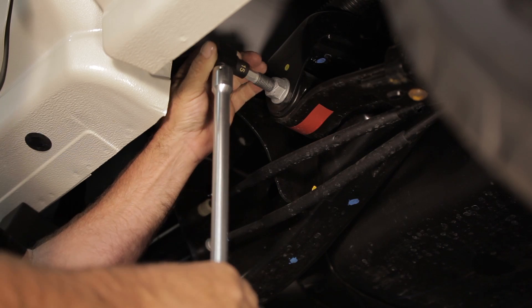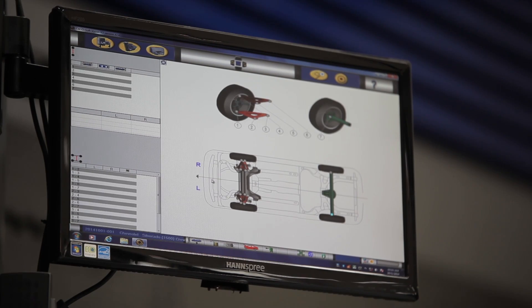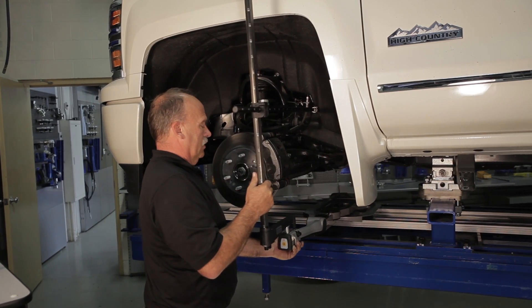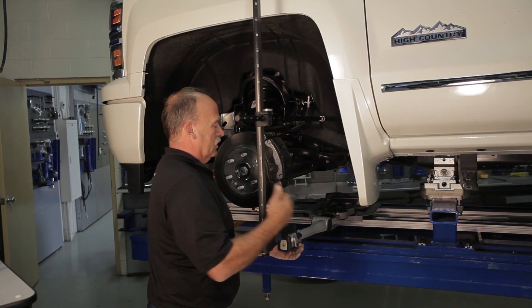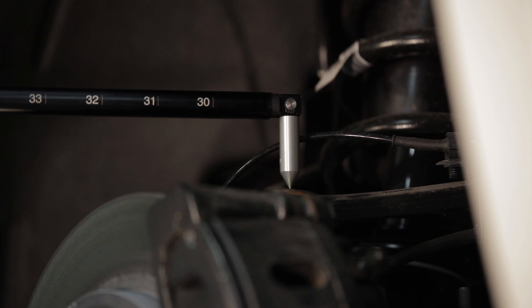After recording the measurement, the point stops flashing and turns blue. The next point to measure now begins flashing. Follow this sequence until you've performed all required measurements.